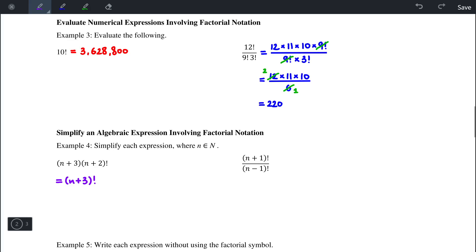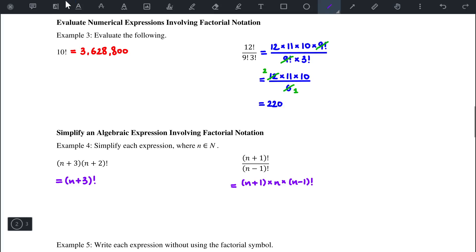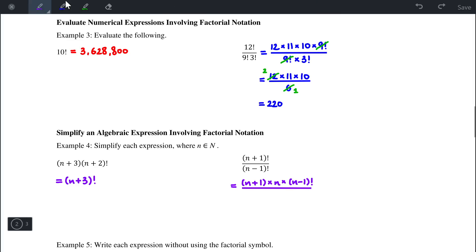For the next one, where there is a factorial in the numerator and denominator, we expand the larger one, which is n plus 1. So n plus 1 factorial becomes n plus 1 times n times n minus 1 factorial. Since n minus 1 factorial is in the denominator, those cancel, and we're left with n plus 1 times n.